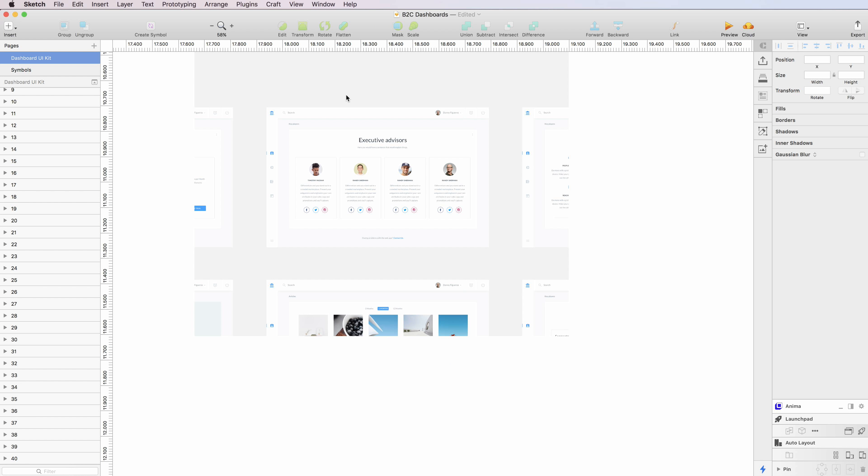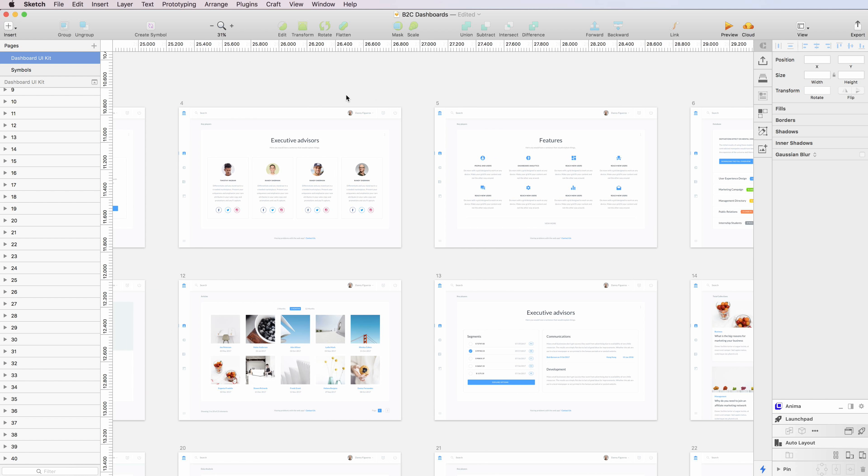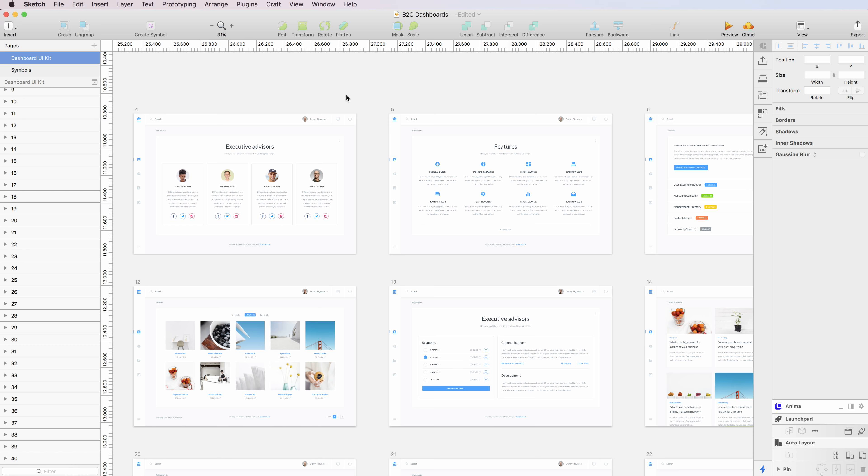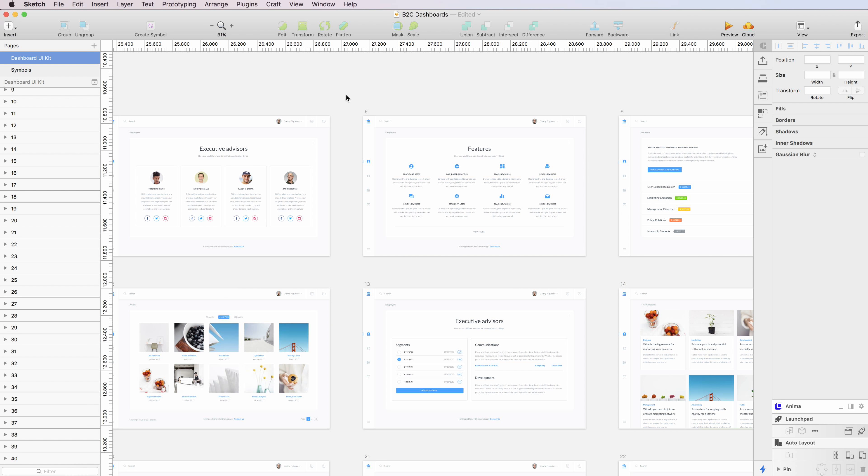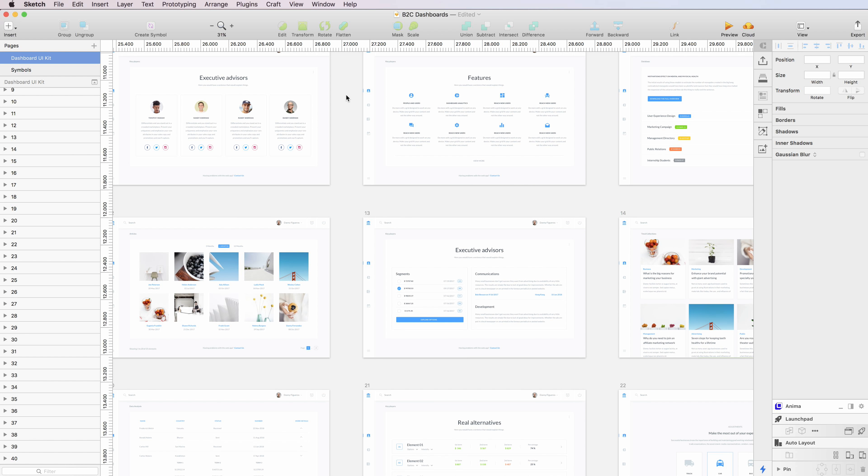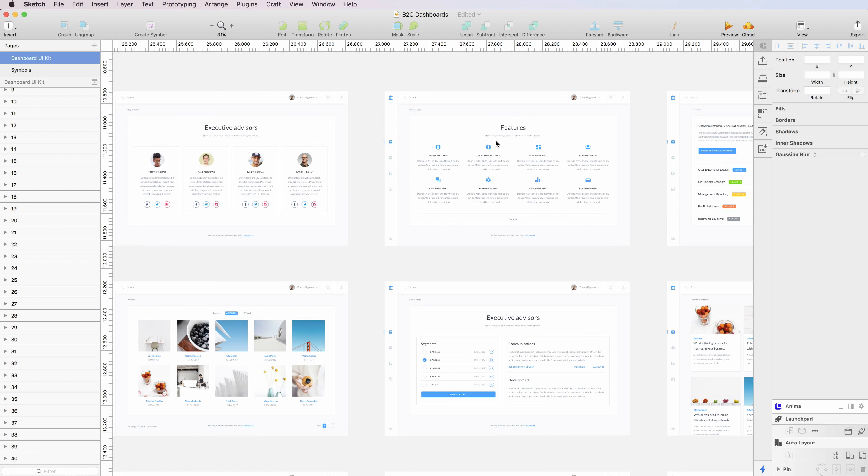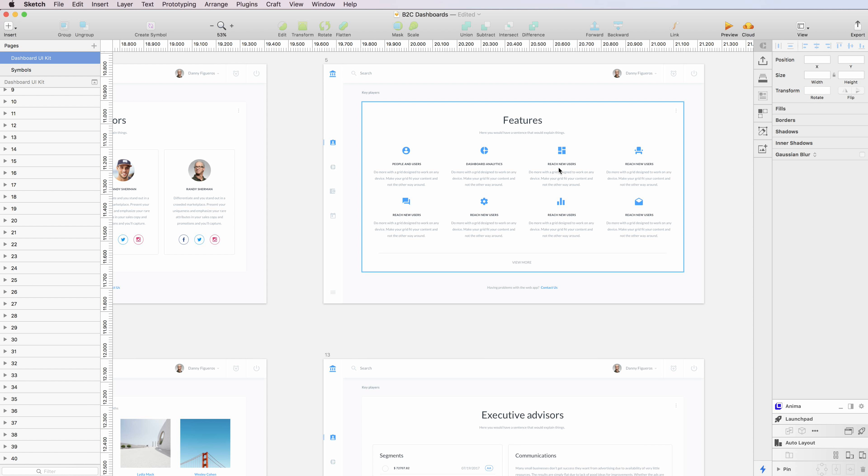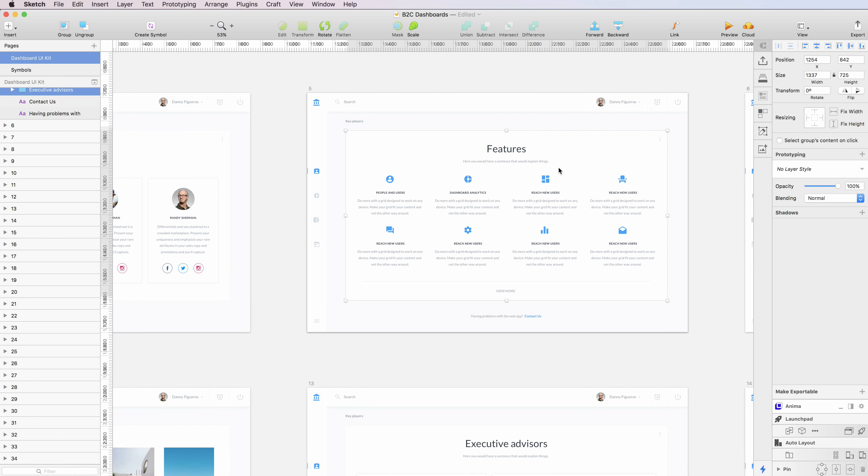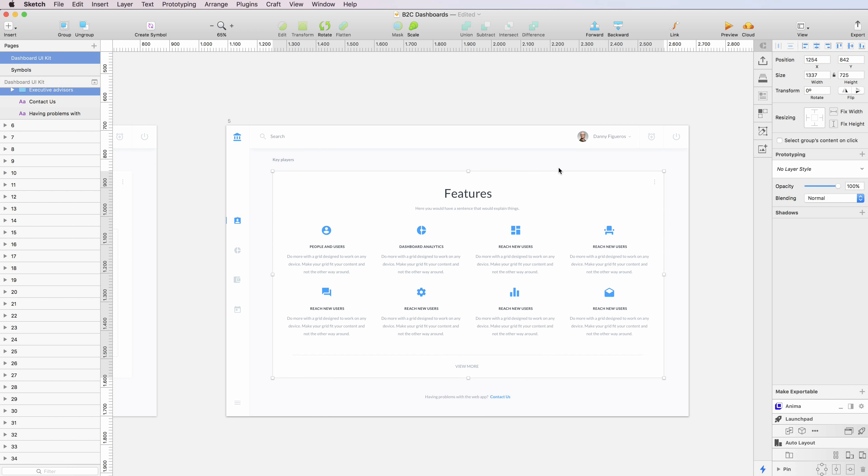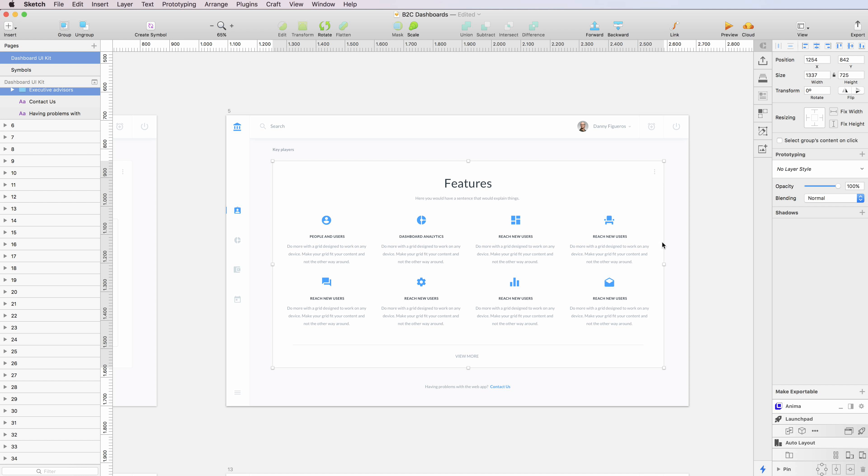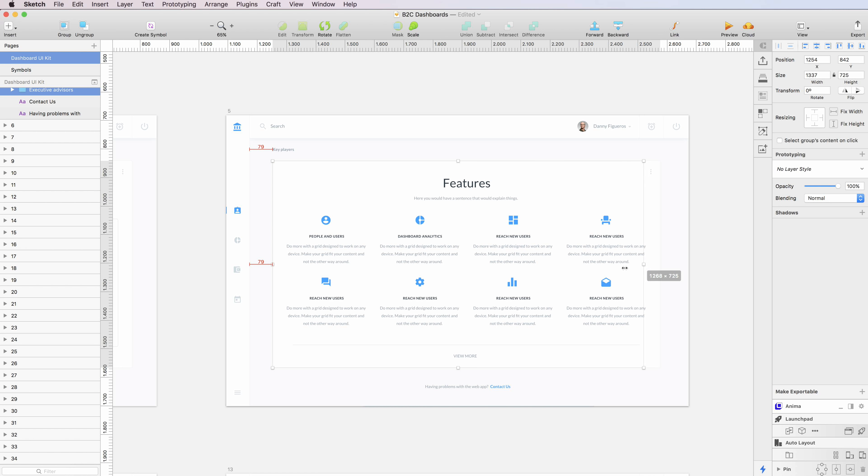This will allow you to create interfaces and projects really fast. And of course, these interfaces are responsive.